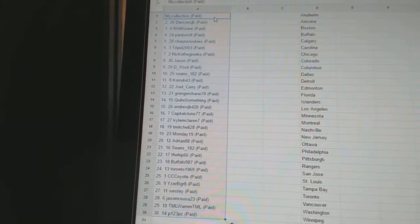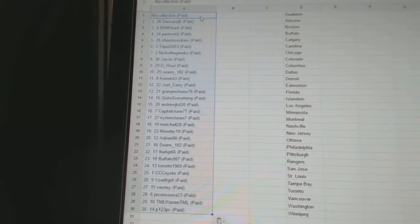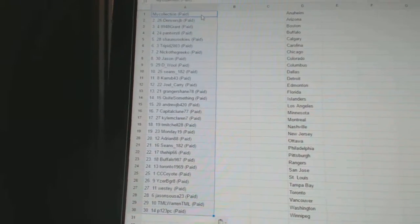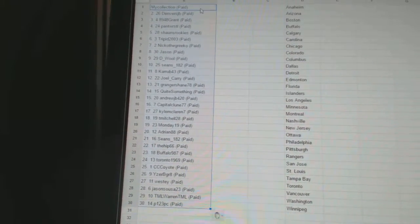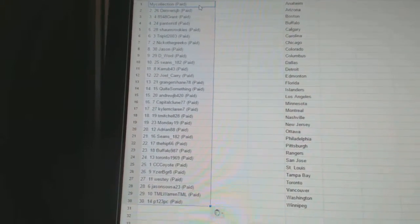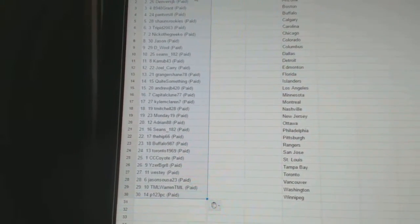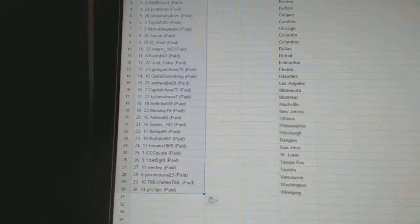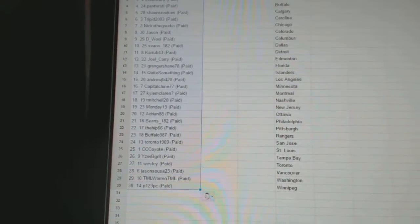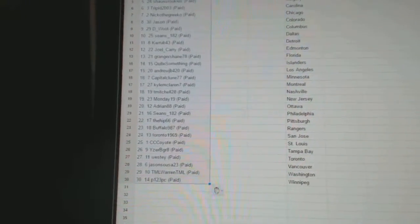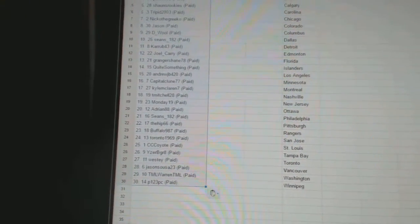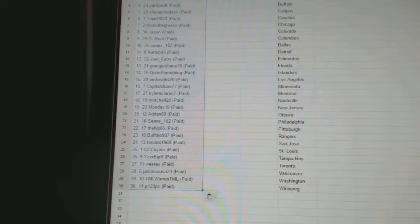Sixteen, Capital Clune. Seventeen, Kyle McLaren. Eighteen, T. Mitchell. Twenty-eight. Nineteen, Monday 19. Twenty, Adrian 88. Twenty-one, Sean's 182.